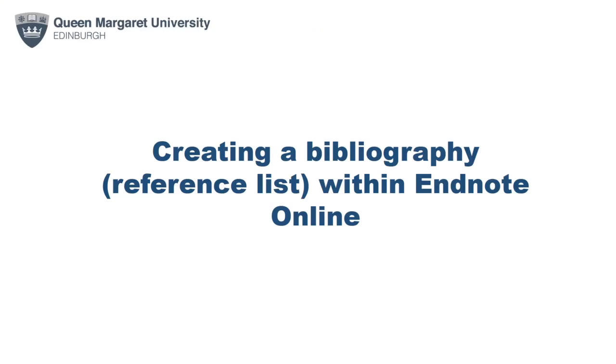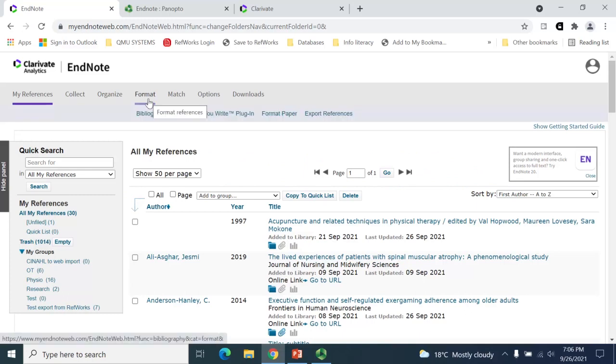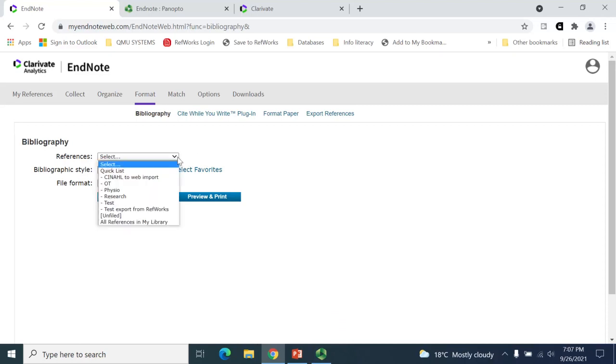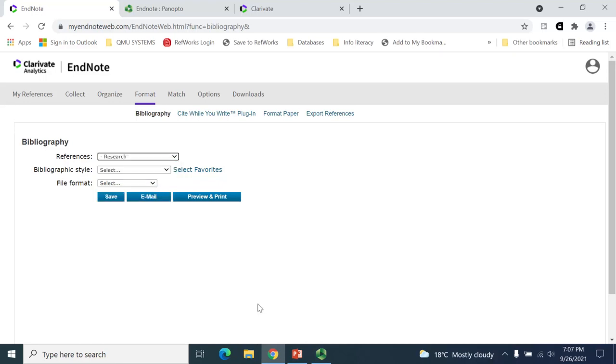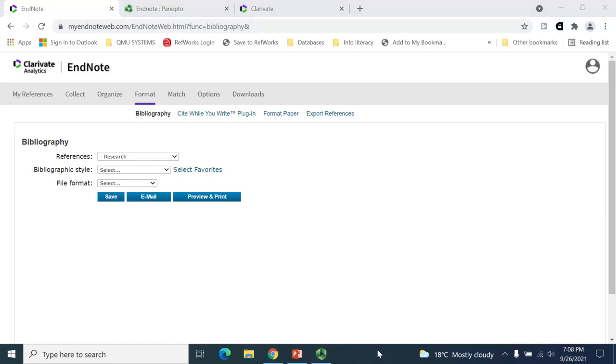You can create a reference list from within your EndNote account. To do this, go to the Format tab and select the Bibliography option. From there, you'll be presented with options. In the References field, from the drop-down menu, choose the group you wish to create a reference list for. You can create a reference list that includes all the references in your account by selecting the All References in My Library option. In the Bibliographic Style field, choose the drop-down menu to select your favourite style.